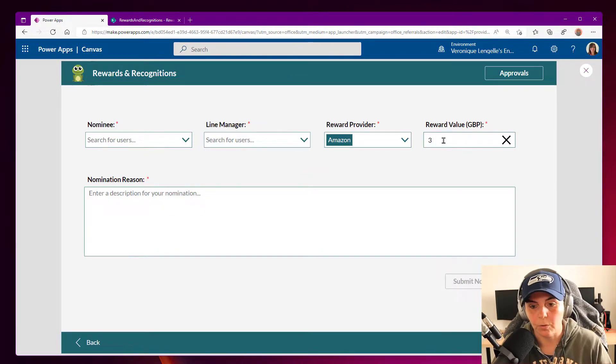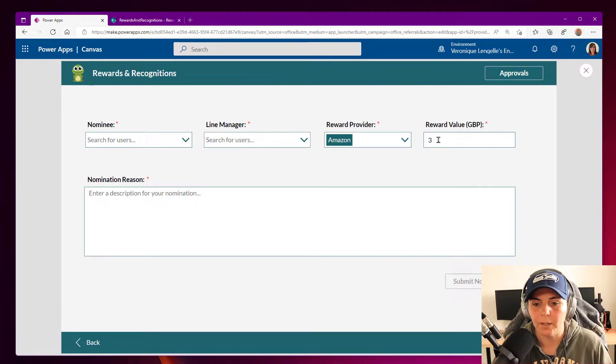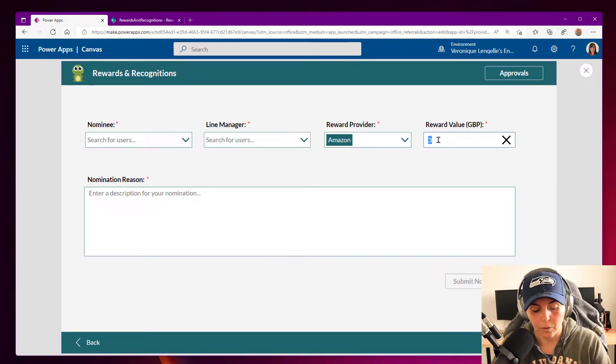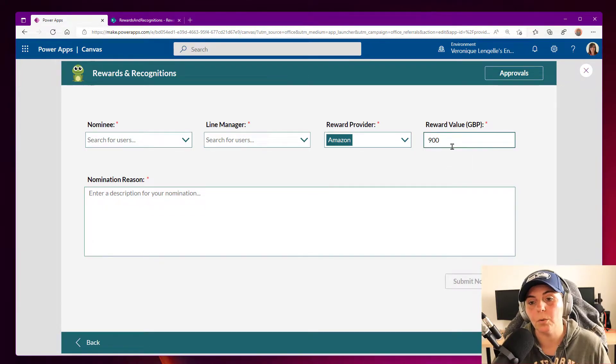So if I enter three, which would be really mean, then I'm good to go. And if I enter 900, then we are out of the range, so the borders are red.